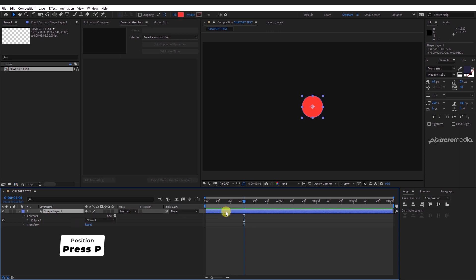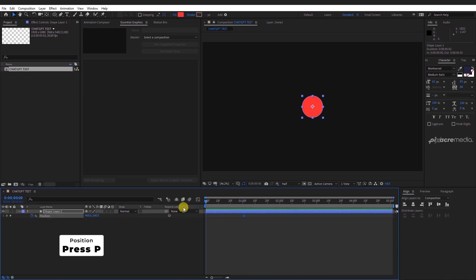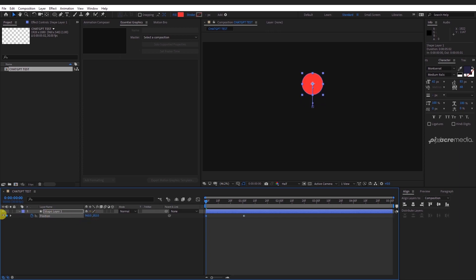Press P to open position. Move the playhead to about 1 second and place a keyframe. Head over back to the start of the timeline and change the position of the circle just above the composition.